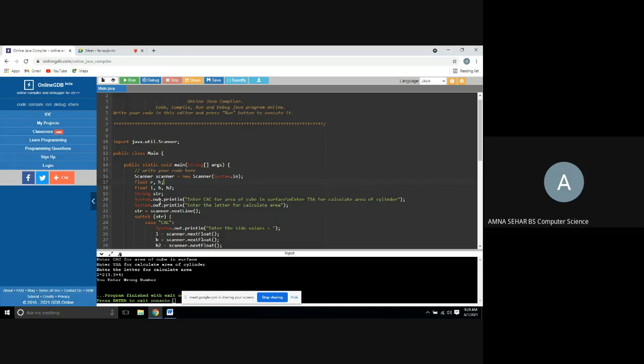String str. We have print: system.print.ln enter CAC for area of cube and surface area of cube total surface area. And then we have print enter the letter of calculate area. str is equal to the scanner next line.